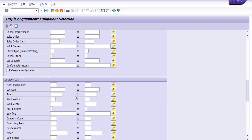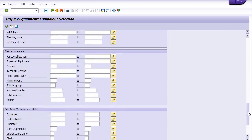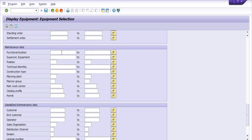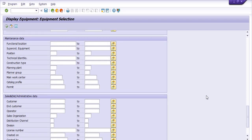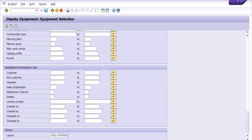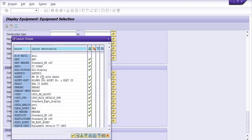If you don't know any specific data, fill the maintenance plant — in my case the plant is 1704. You can also fill the functional location if you know it, as well as planning plant, planner group, work center, catalog profiles, and more. Here I am just going to choose my own layout: 'SAP-Equipments.'